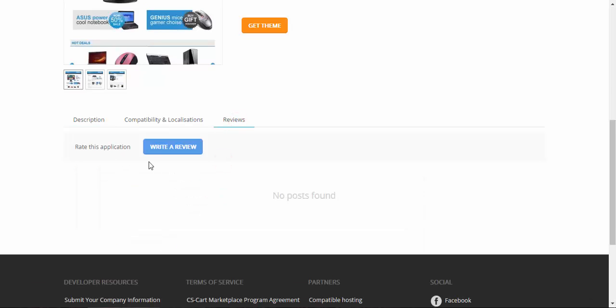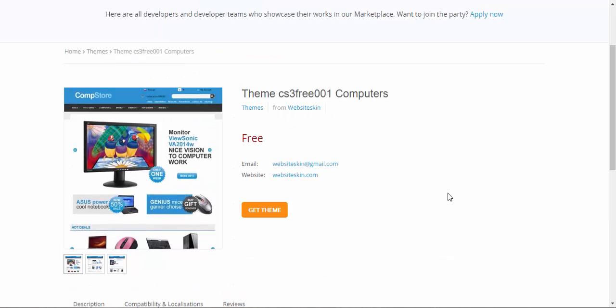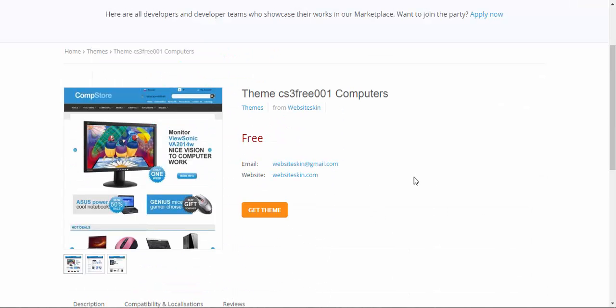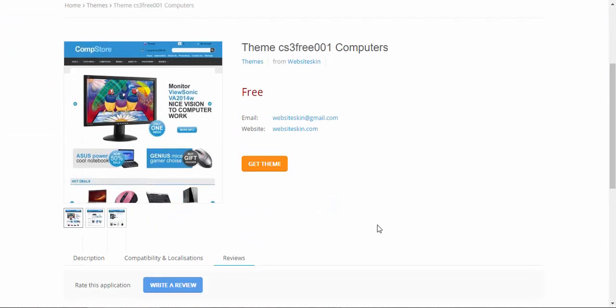Reviews. Here you can write a review or read other reviews if there are any. Let's move.